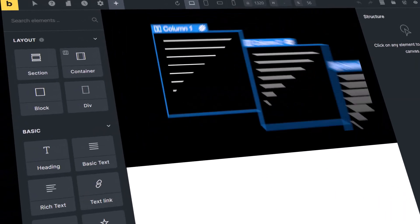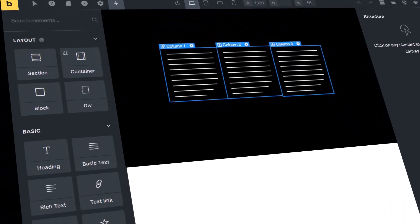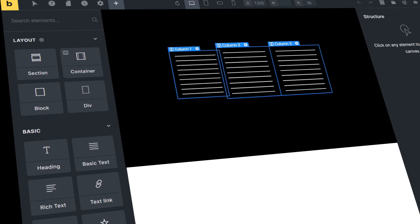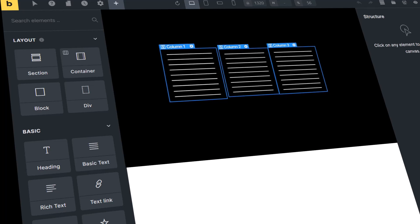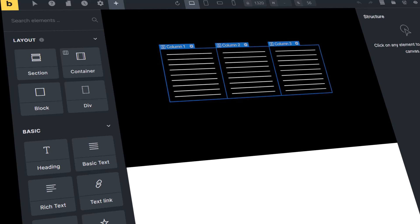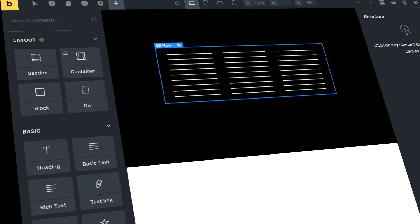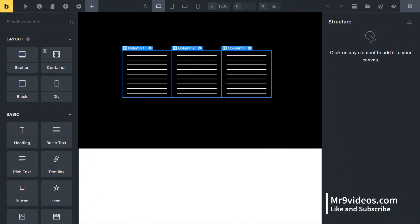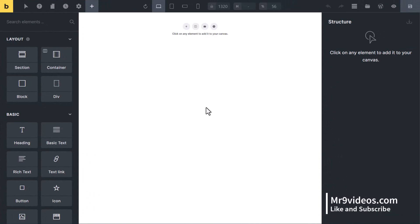Hi friends, in this lesson you will learn how to create multiple columns layout inside Bricks Builder. There are two ways to create columns and rows inside Bricks Builder: first, a manual way to create everything from start.